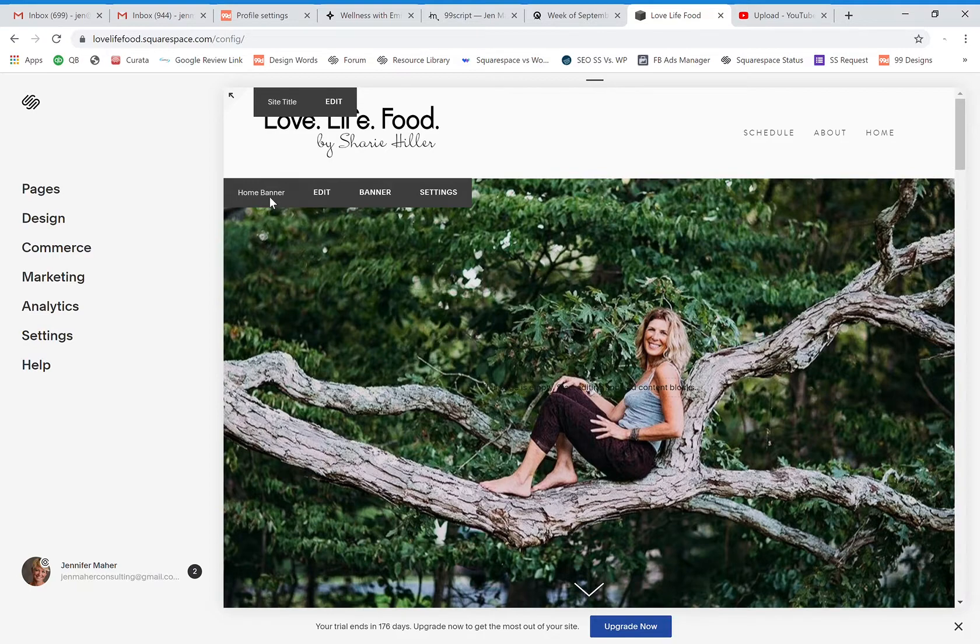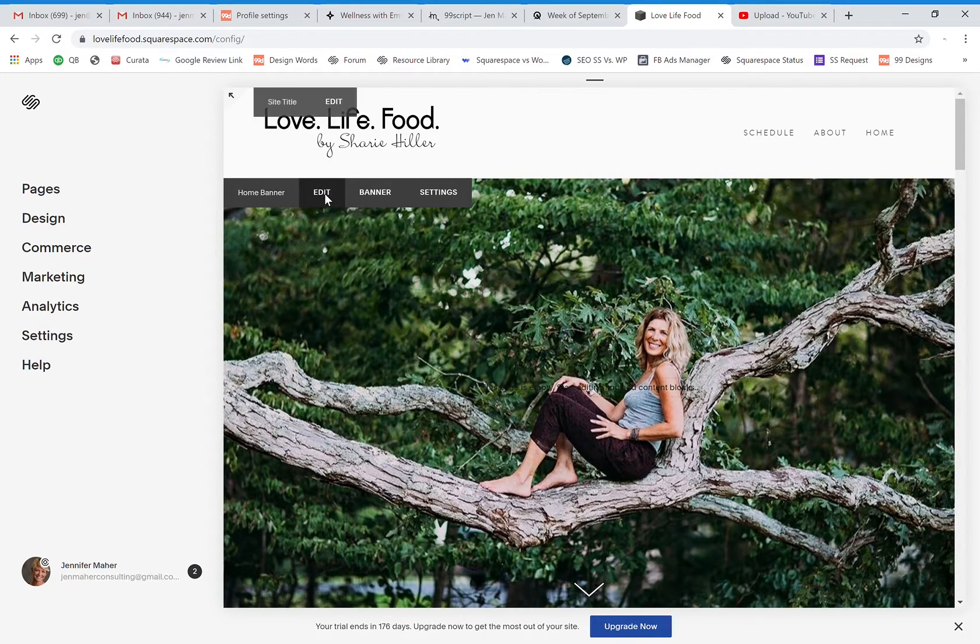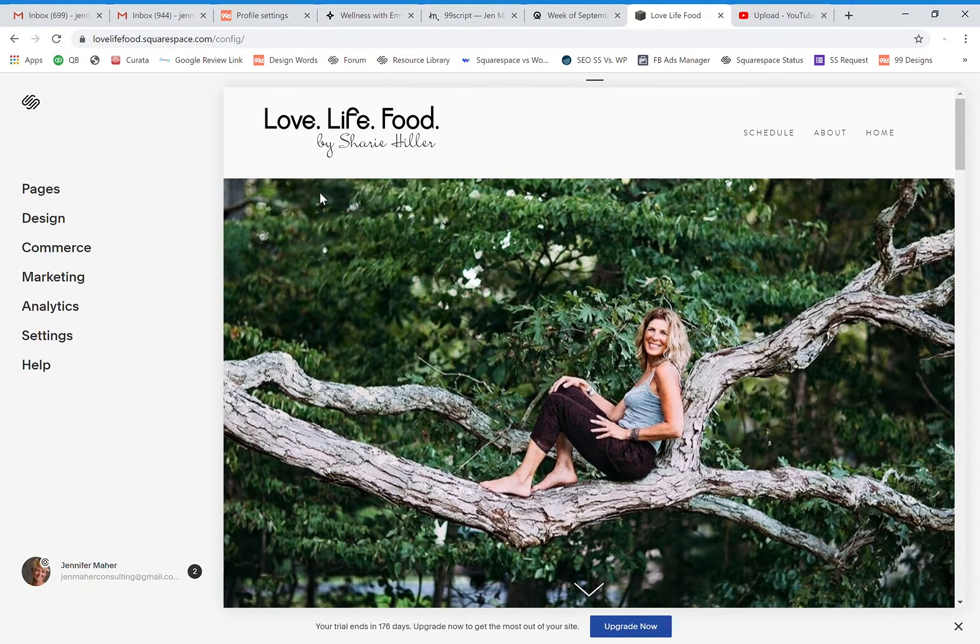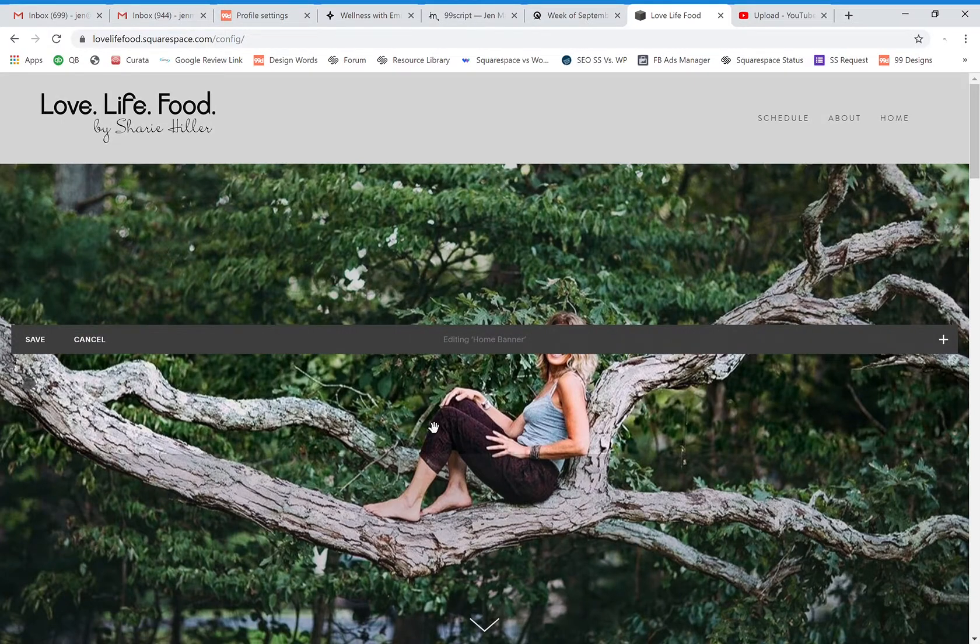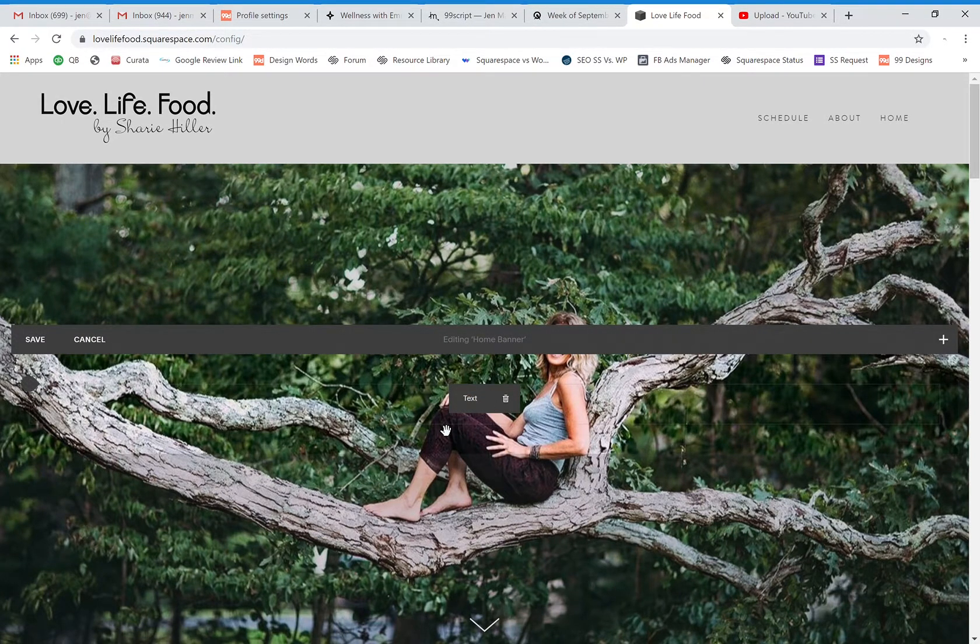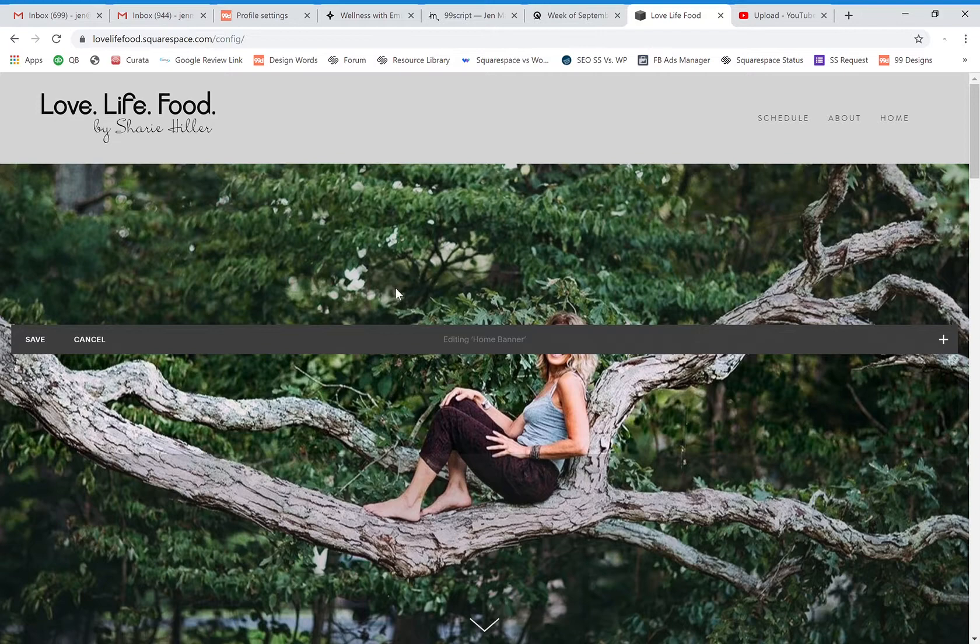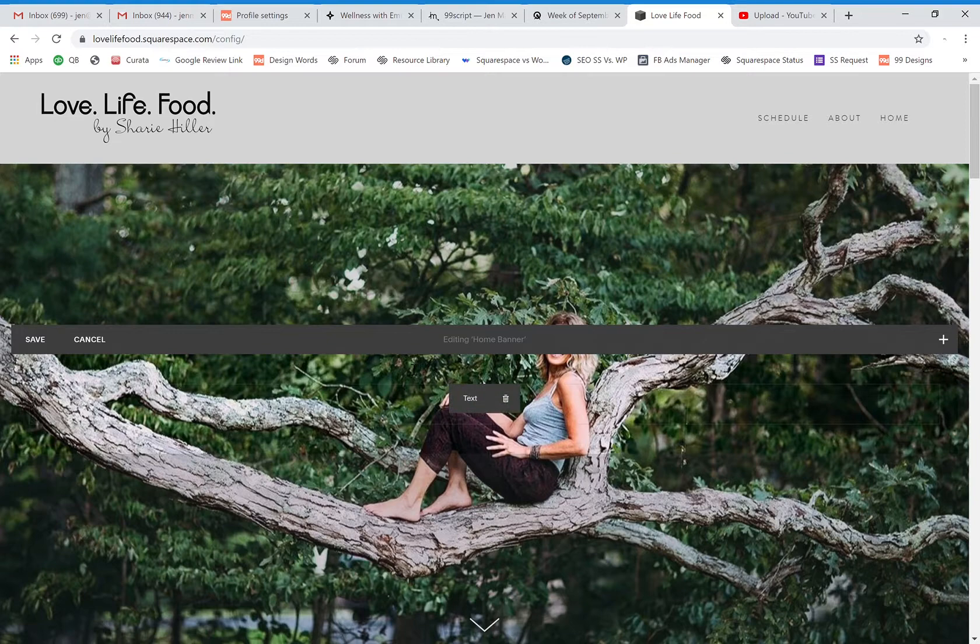So there are a couple of different ways that you can do it. If you come in and actually just click edit, sometimes the home banner needs to be larger. Like we want to be able to see more of the picture. So one way that we can do that is by playing around with the blocks that are overlaying the image itself.